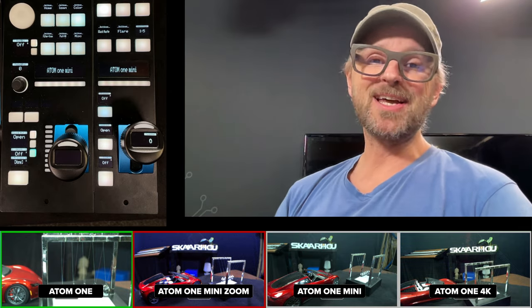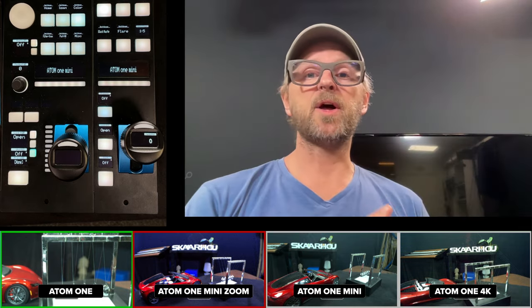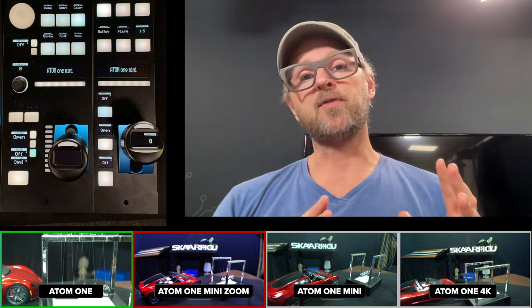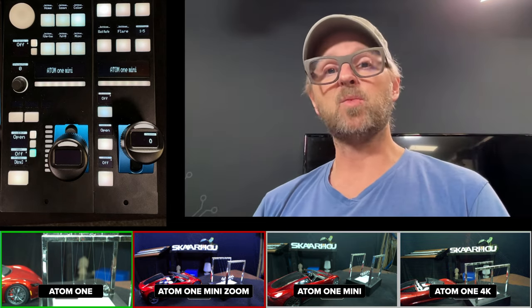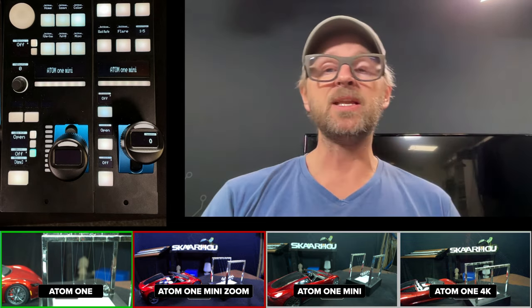In this video, we'll take a look at DreamChip cameras: the Atom 1, Atom 1 4K, Atom 1 Mini Zoom and Atom 1 Mini.